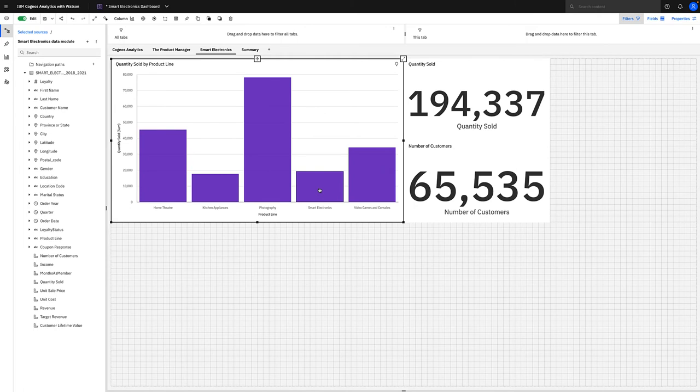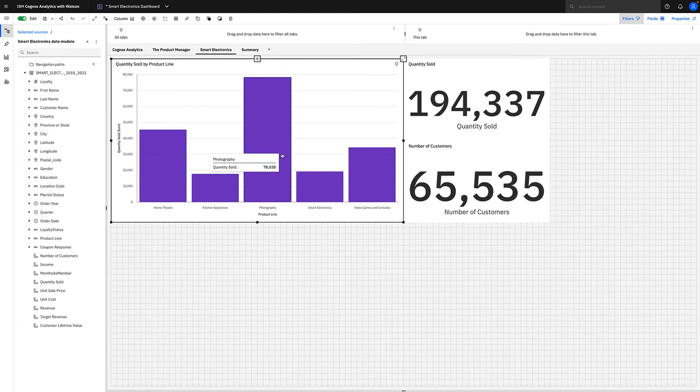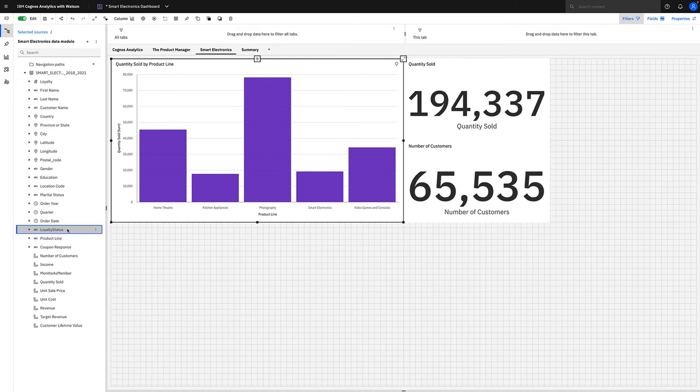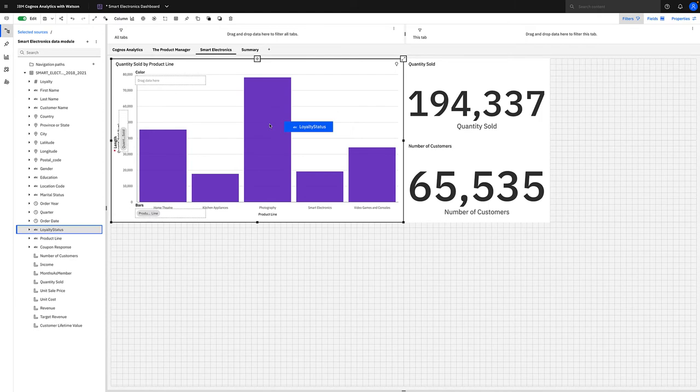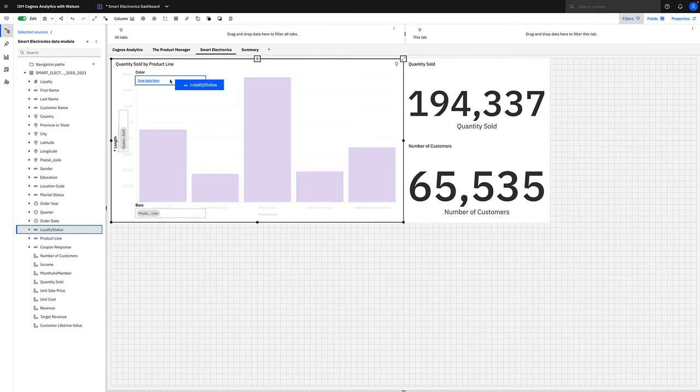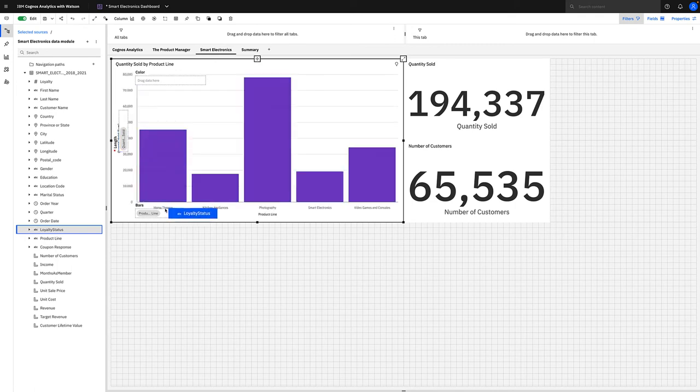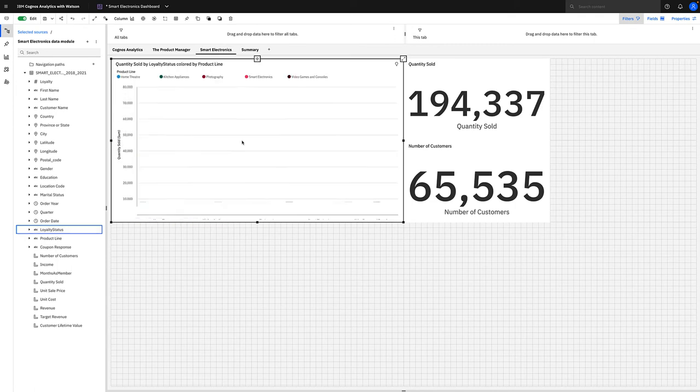So let's adapt this column chart. Let's add an item called loyalty status to the visualization to better understand how our products are selling across our loyalty tiers. If we choose loyalty status, we can simply add it to the visualization in the guided data slots such as color, length, or bars, or we can simply pop it onto the visualization and allow Cognos to determine the correct type. In this instance, it's created a clustered column chart.